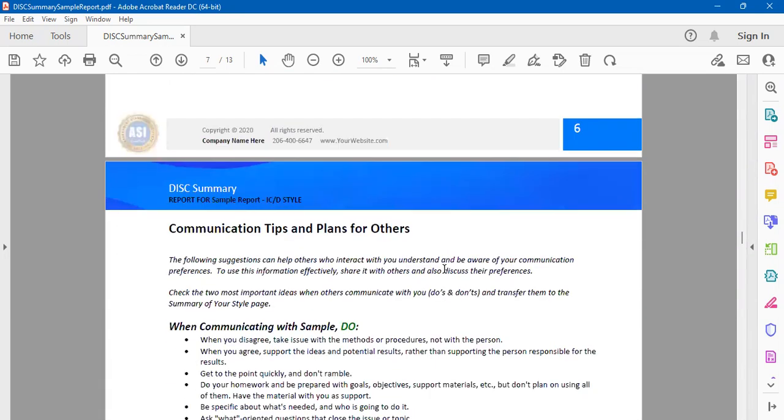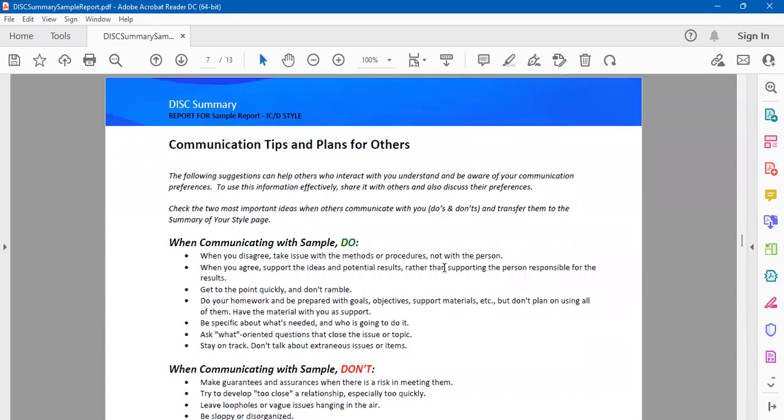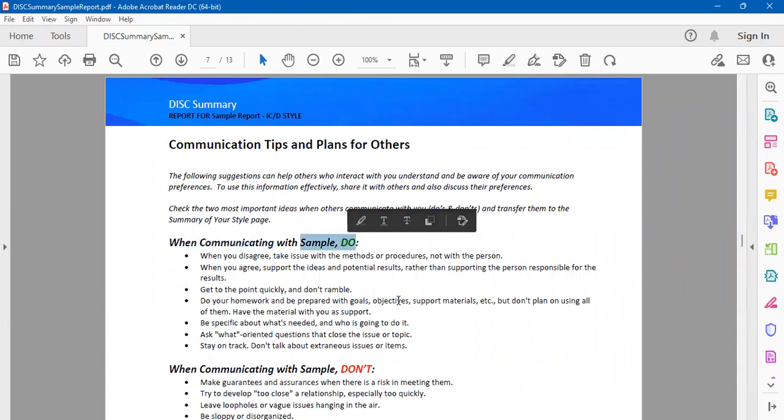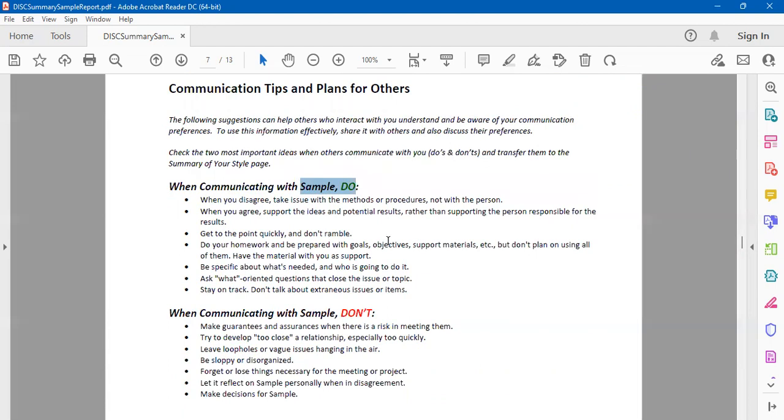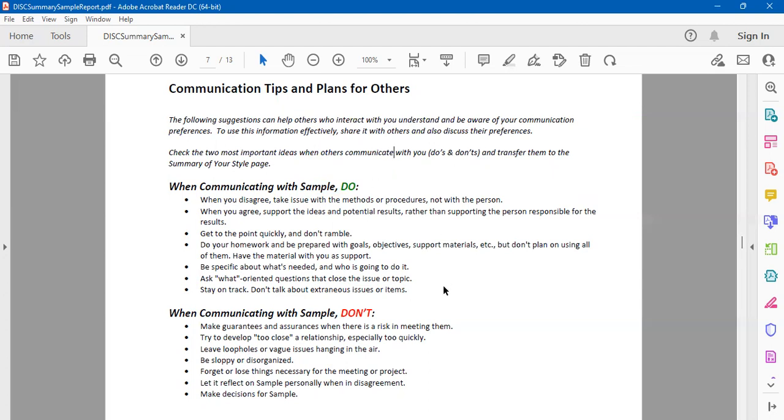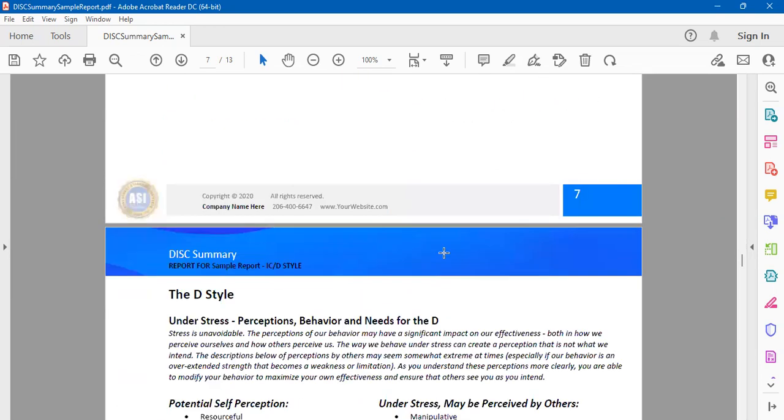Then, how is it that you can improve your communication? For example, when communicating with X person, don't do this. When you're communicating with other people, your report will have: if you're communicating with an influencer, then do this. If you are a director and you're going to communicate with, let's say, a conscientious person, then what do you do and what do you not get around to doing? It really gives you communication tips and how is it that you can work better with others.